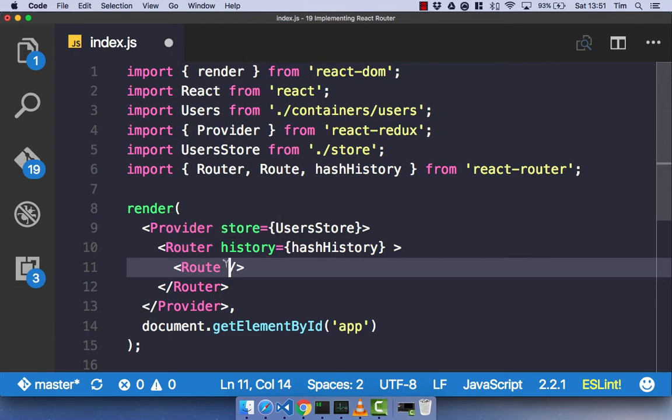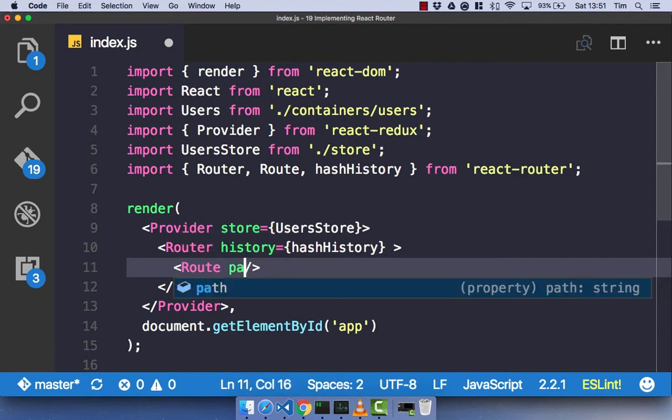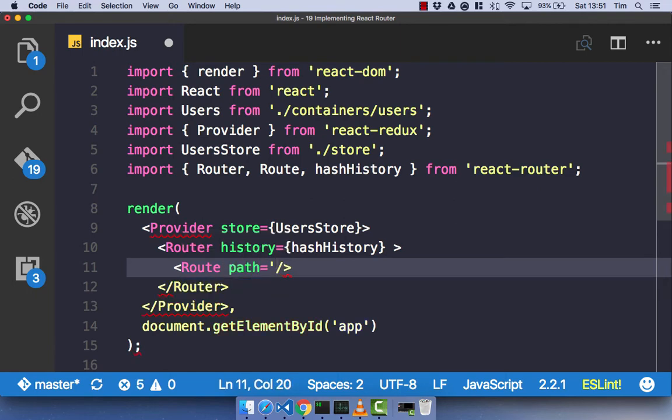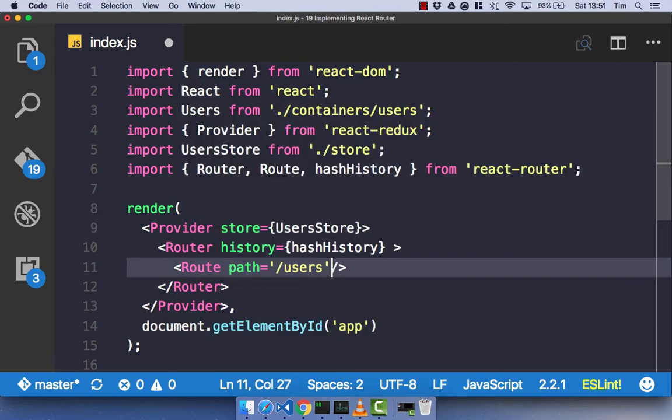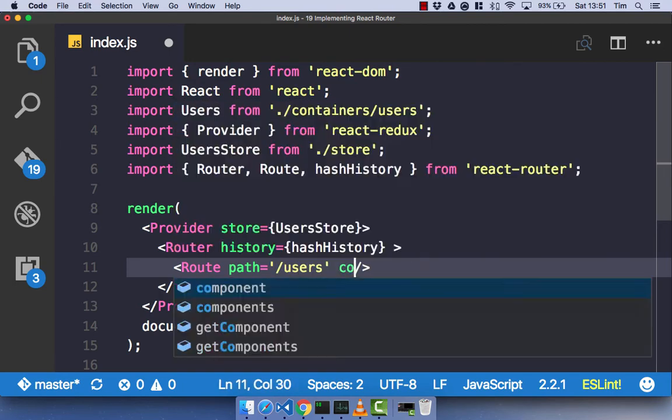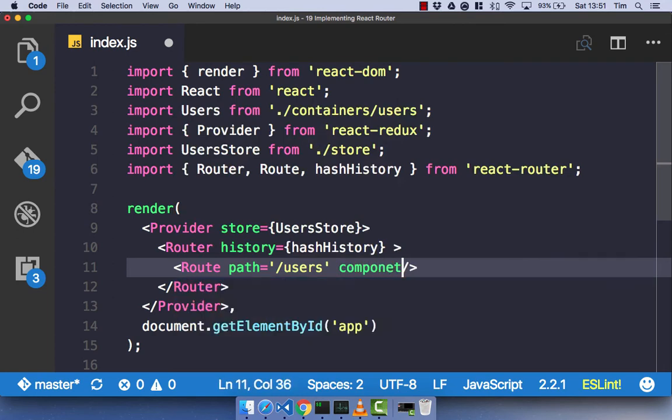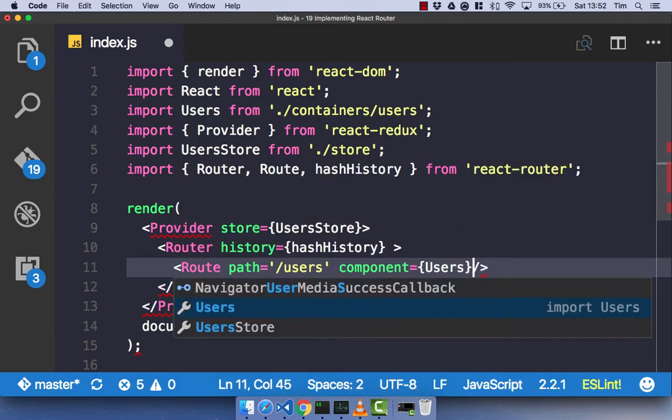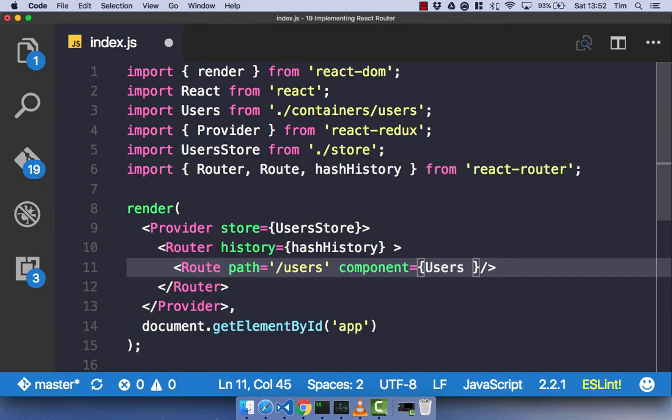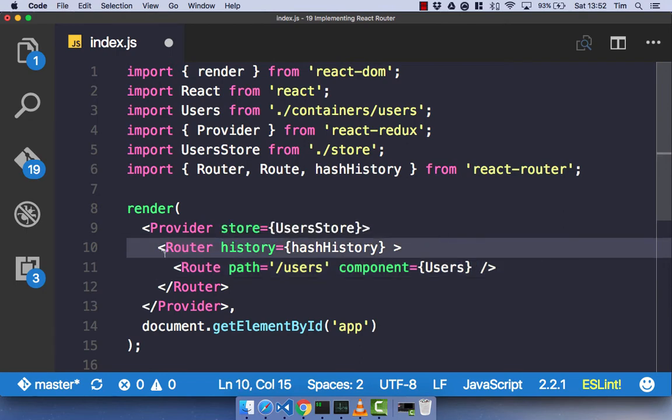We then have various roots as children of our router, which makes sense. And each root component takes two props. It takes a path, which is our URL path. And for our user component, let's go ahead and make it forward slash users. It then takes the component that we want to render out when we go to that path. So, in our case, for this users path, it's going to be our users component.